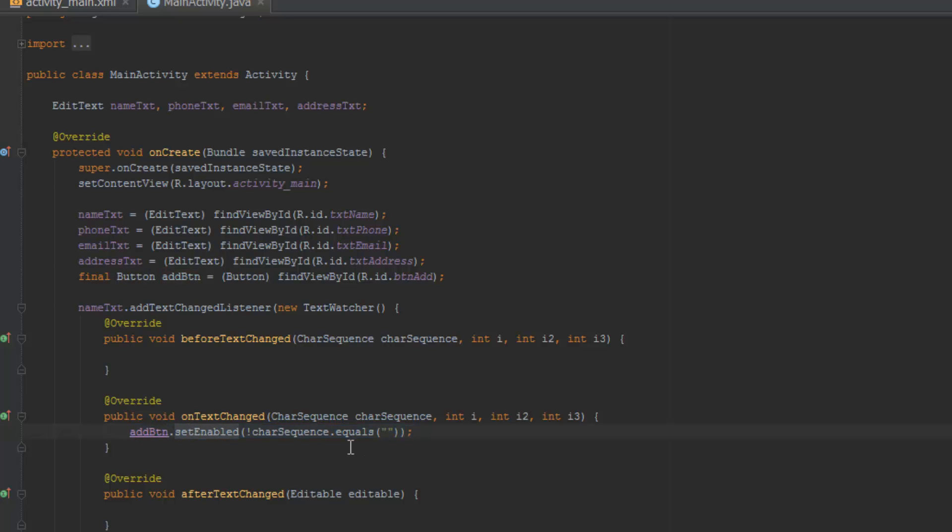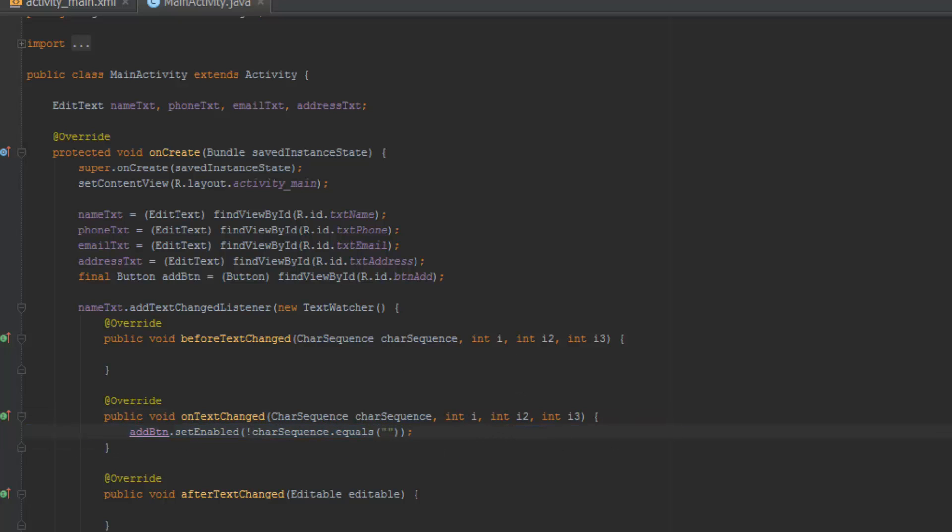So the add button is going to be enabled if the char sequence doesn't equal to nothing. So this is basically just the text you're going to enter in here. So if it's like space and all this, we're going to work on that as well, but for now this is going to be fine. Okay, so that's it already. This is it for the first tutorial. Yeah guys, I'll see you in the next tutorial.